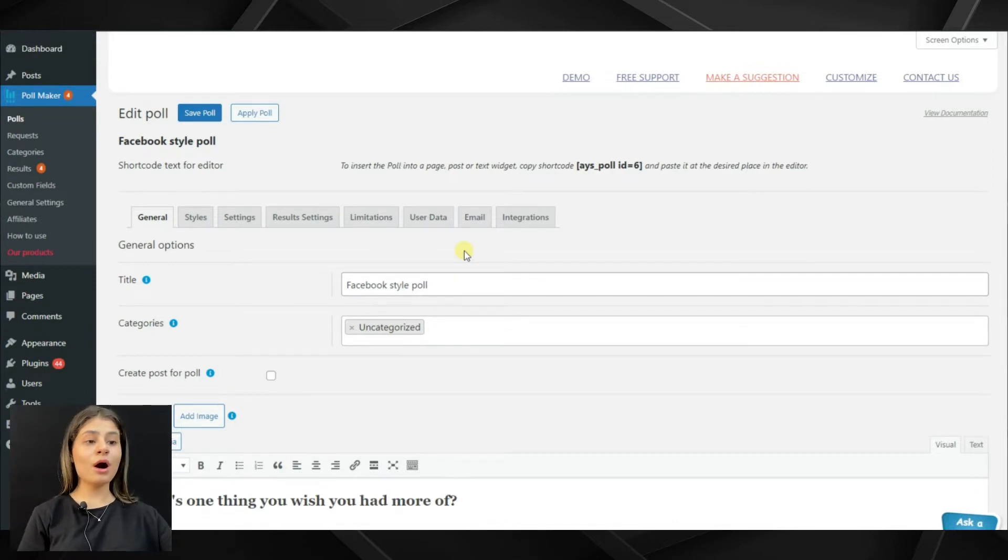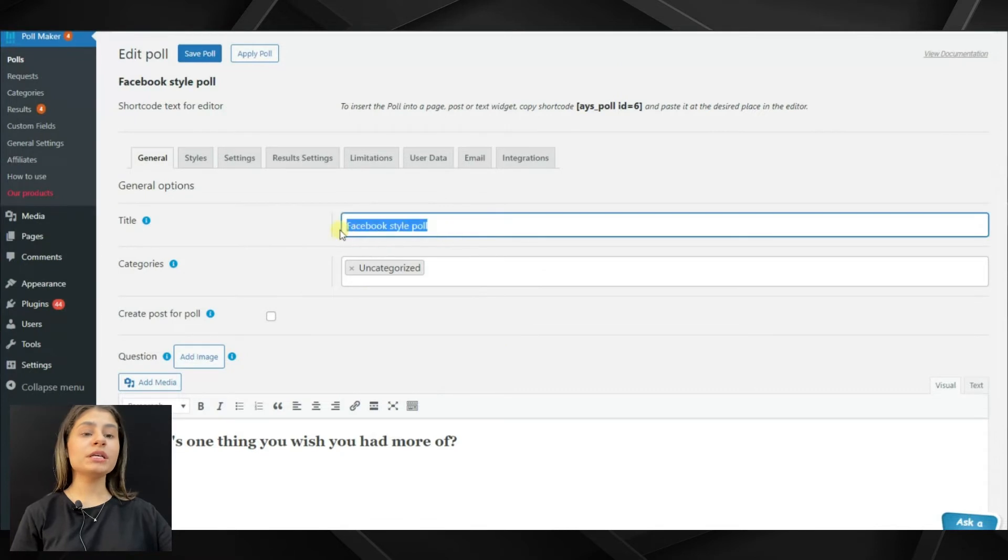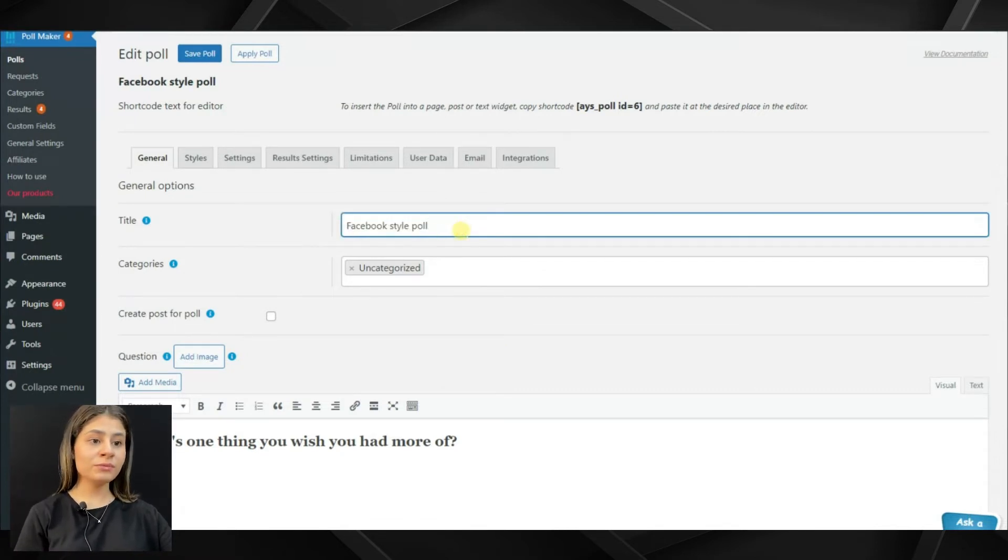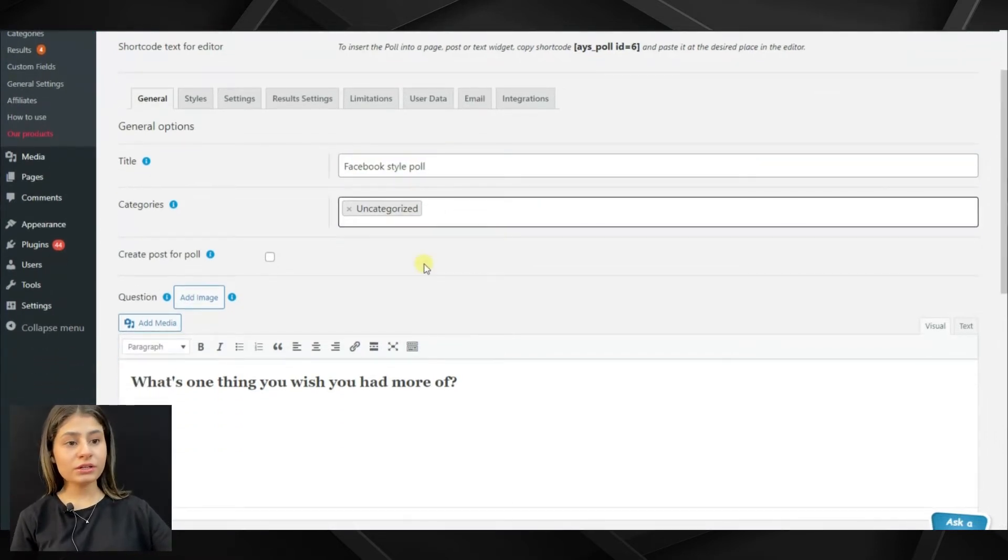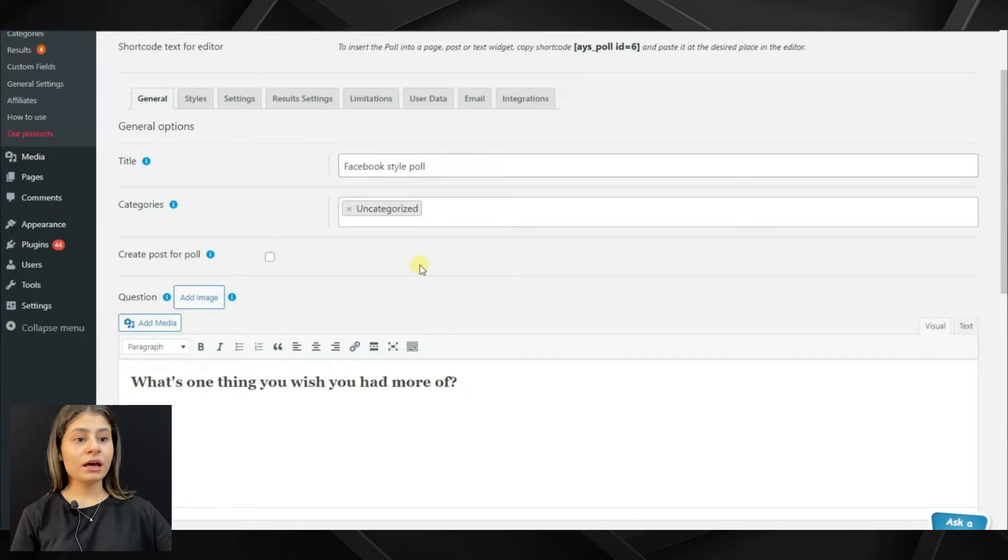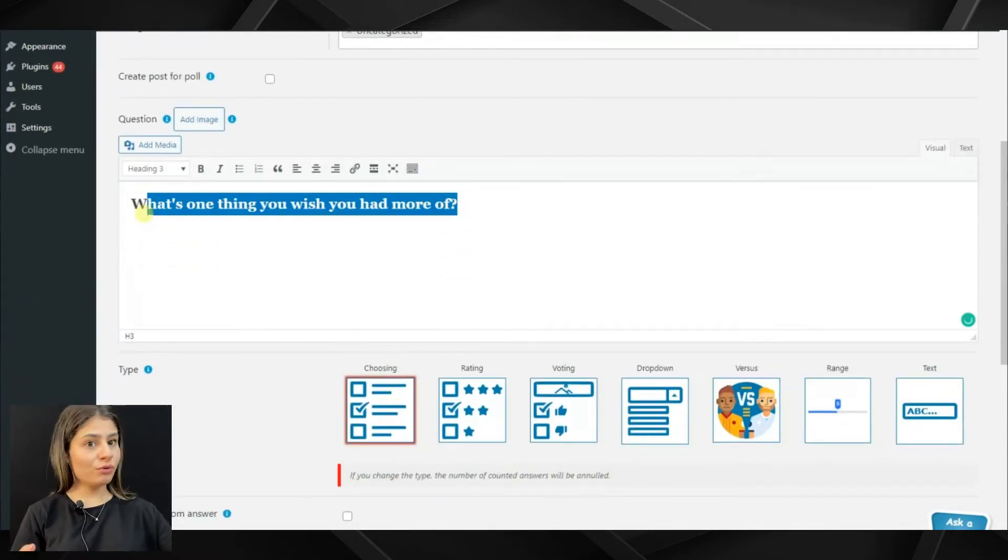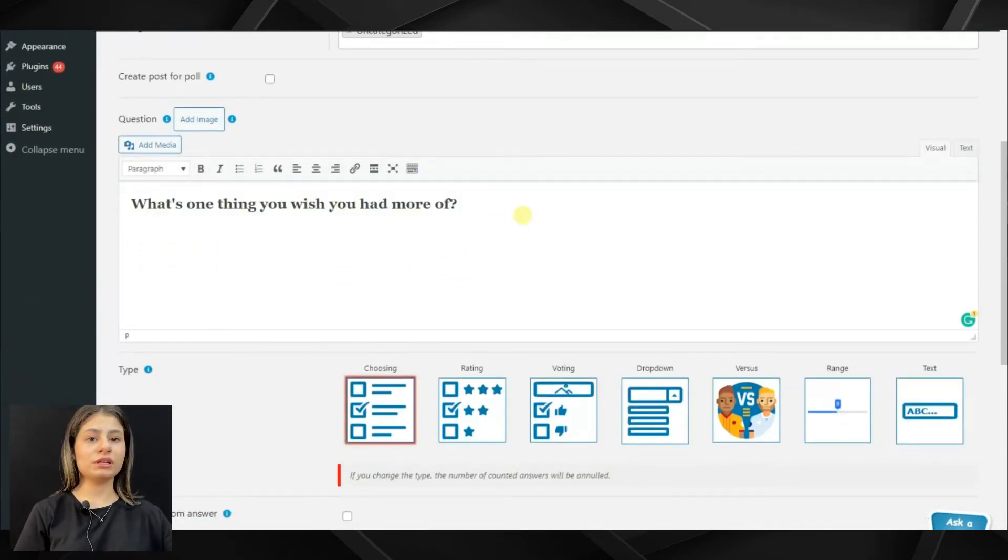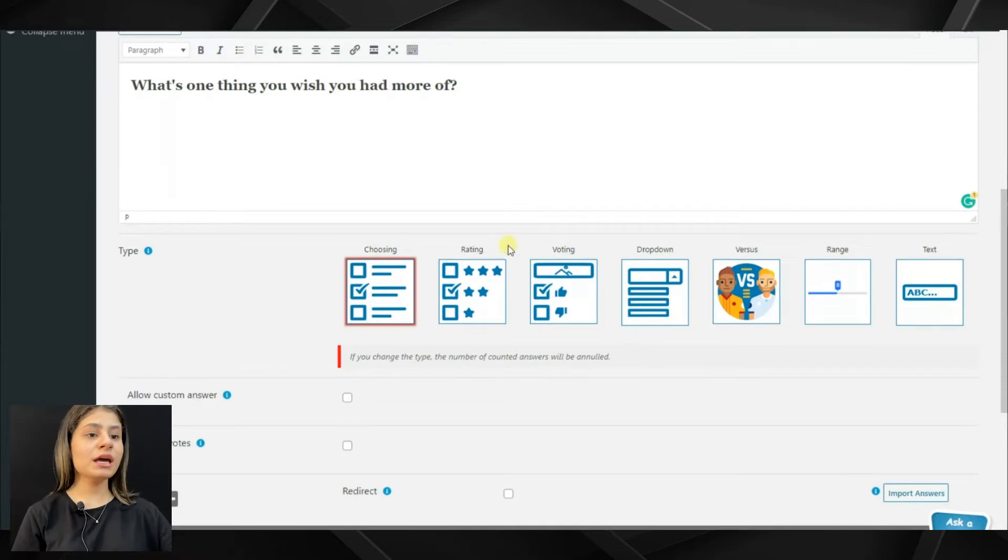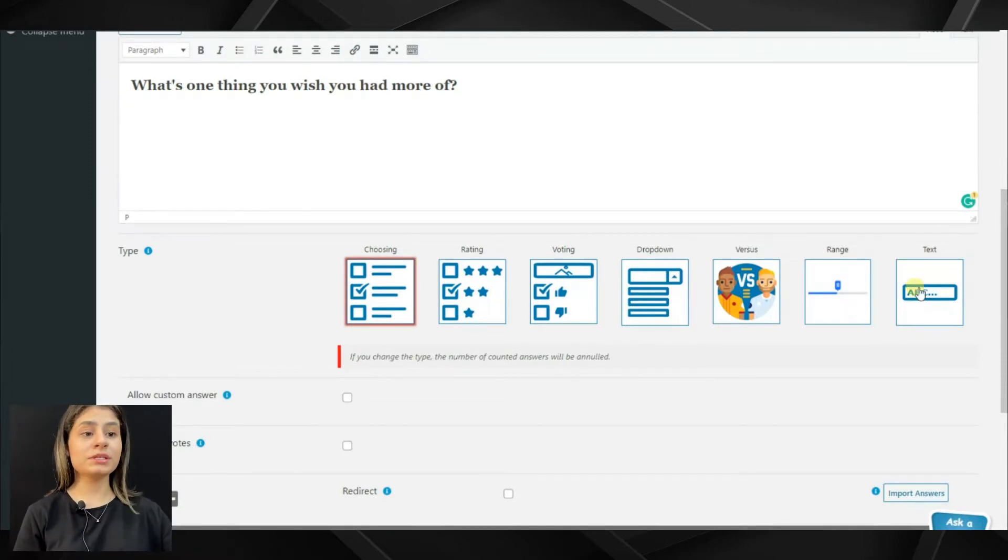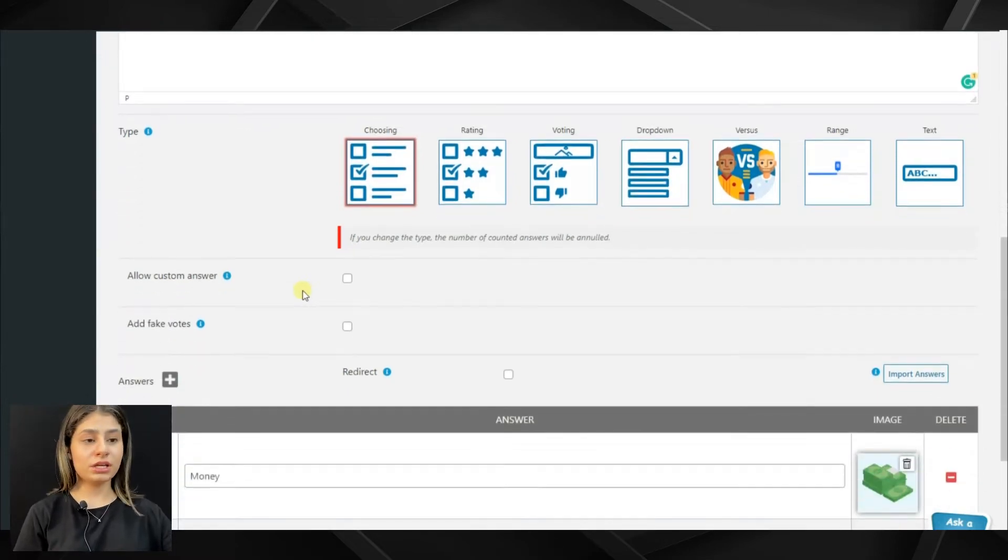So, this is how our dashboard will look like. We can write the poll title here, insert the poll into categories, add questions of course, choose the advanced settings for it, and the poll types itself, for example choosing, rating, voting, etc.